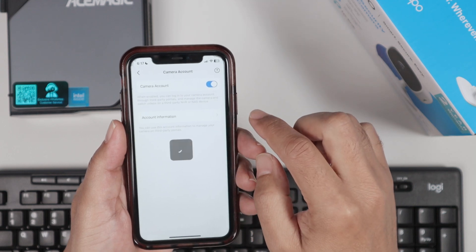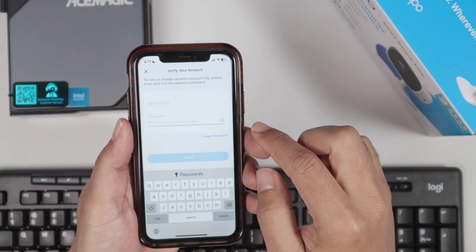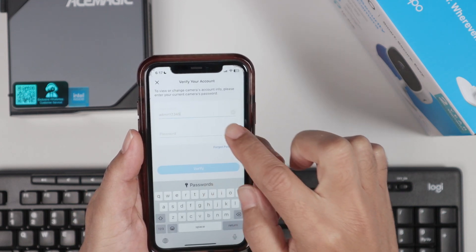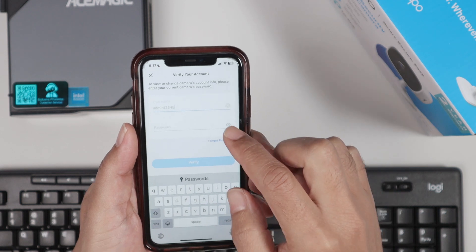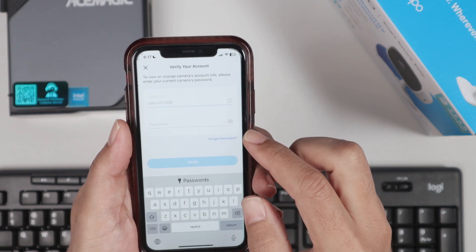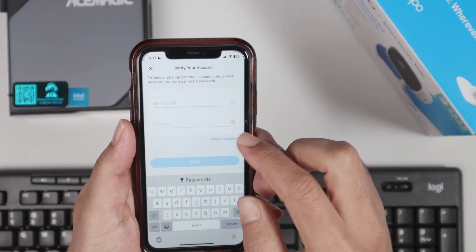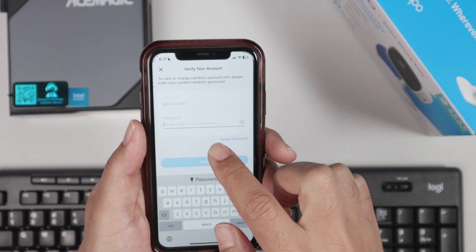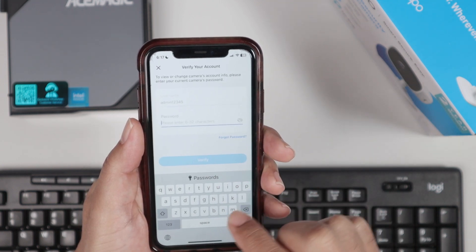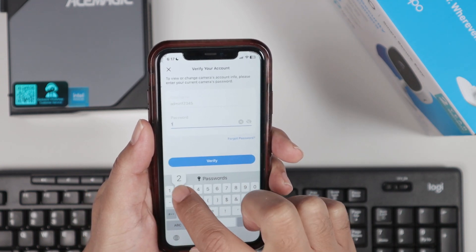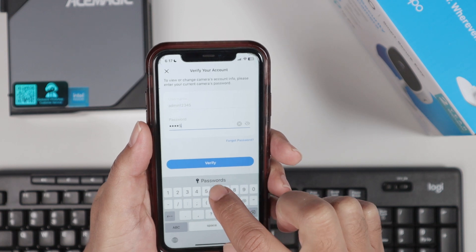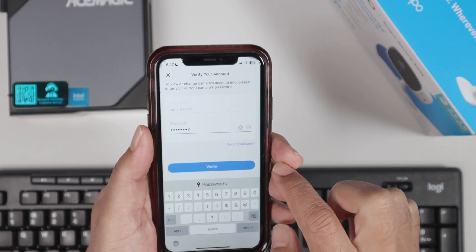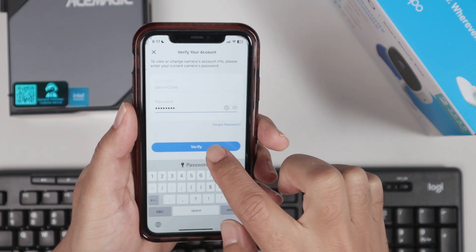So enable the account here. There we go. And here on account information, you're going to use a username and a password. In this case, I'm going to use admin12345 as the username and the password. You can use 6 to 32 characters. Let me use here 1, 2, 3, 4, 5, 6, 7, 8.